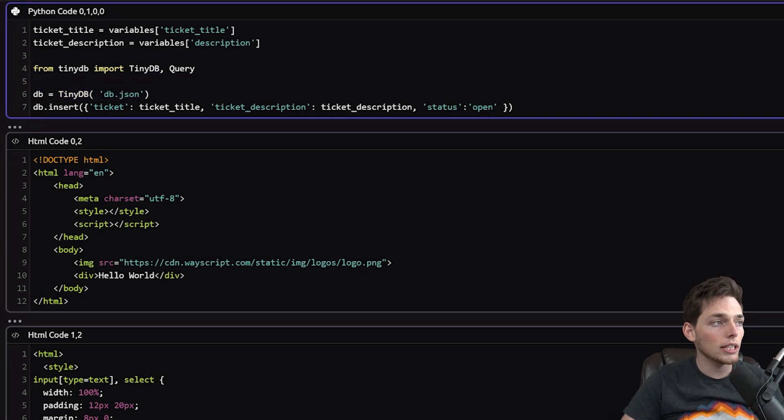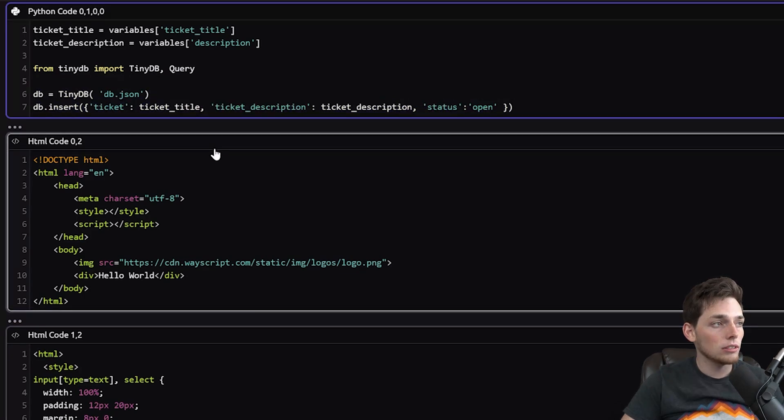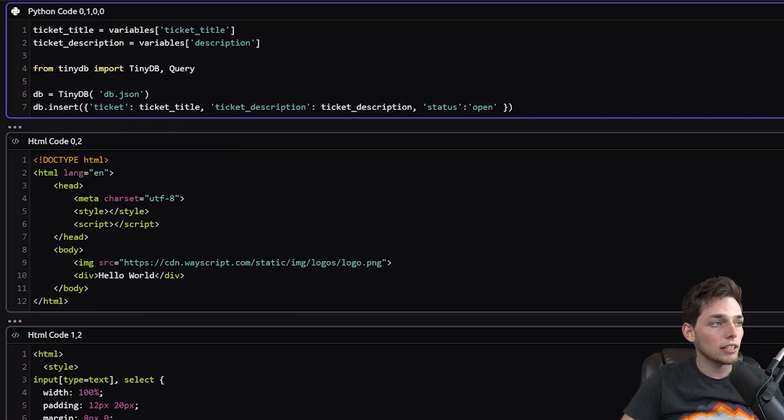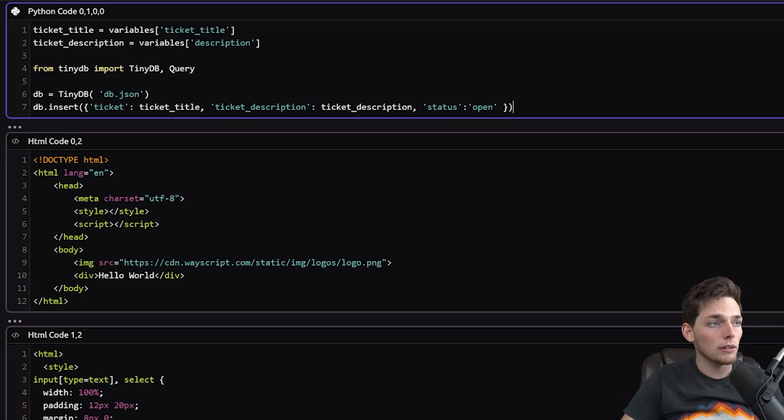And then we can insert into the DB these values. We're inserting the ticket from that form, the description from that form as well, and then we're hard coding in a status of Open.